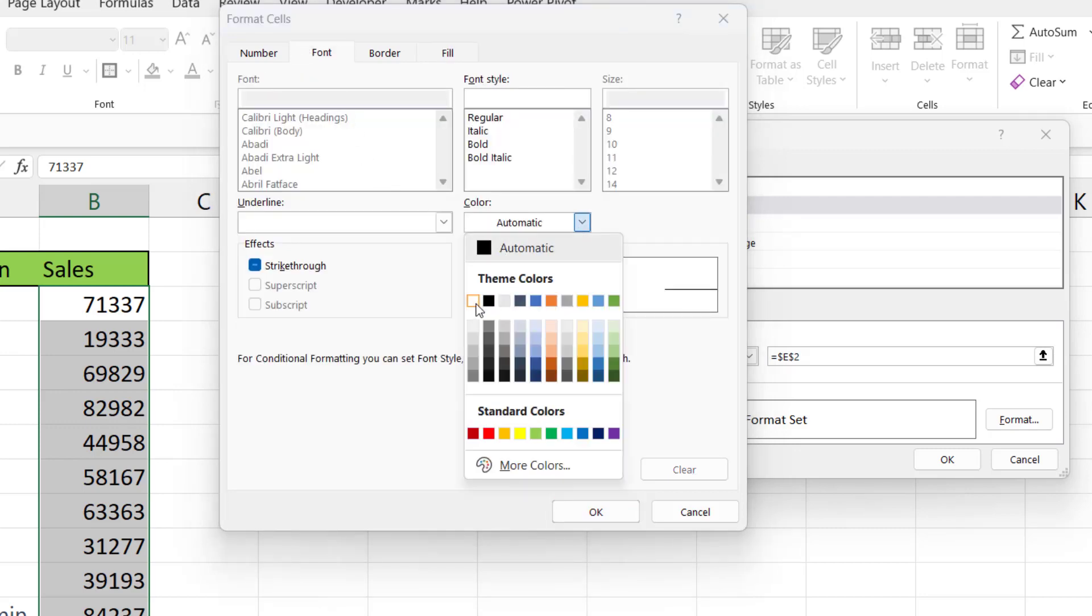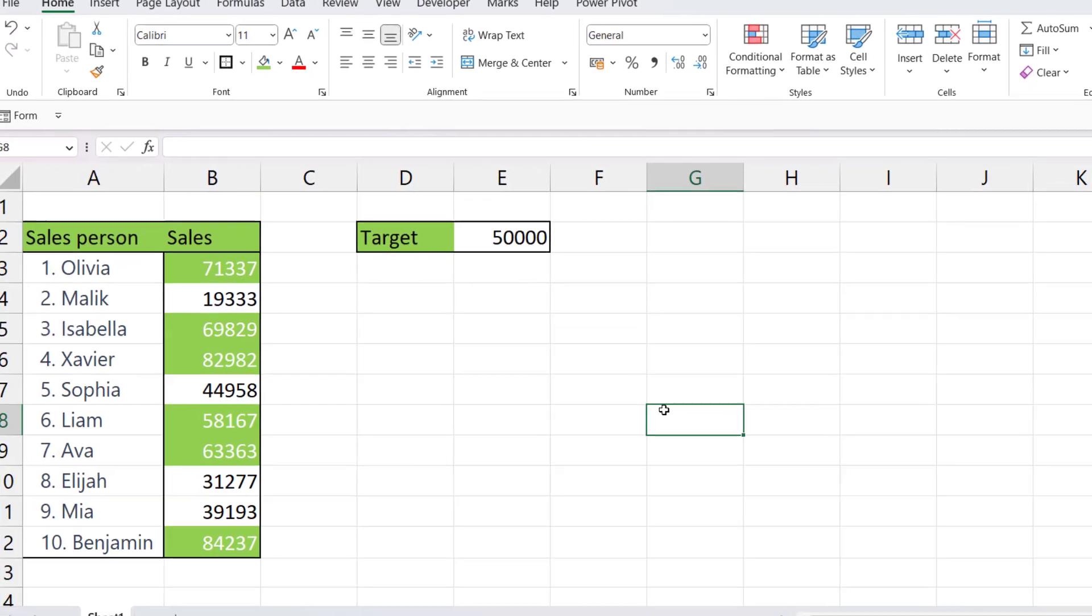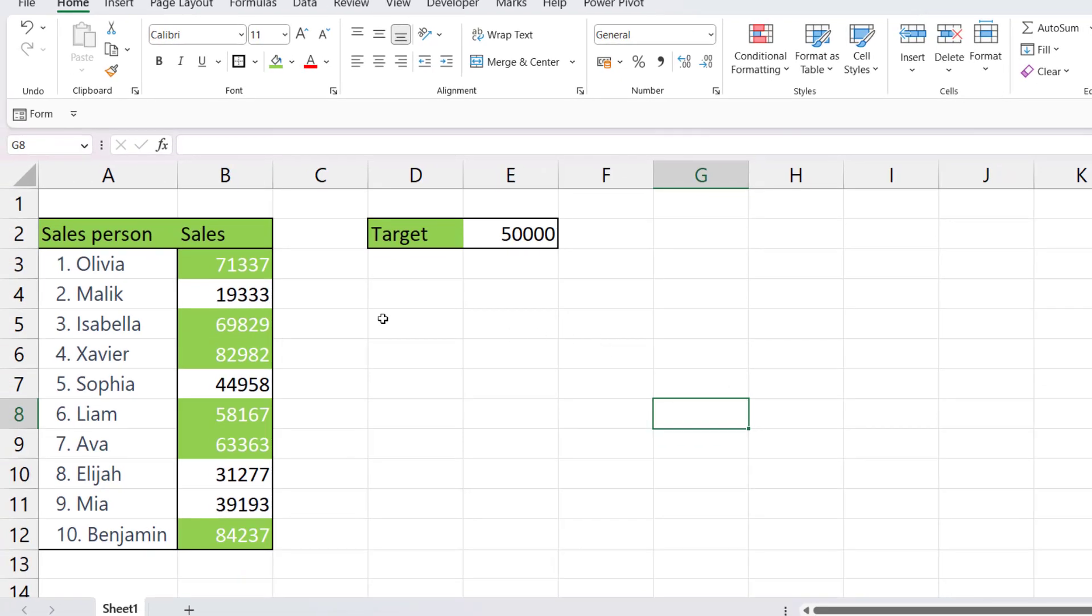When I click on OK, I get a sneak peek there. I can see then that all of the values that are greater than or equal to 50,000 have a green background now.